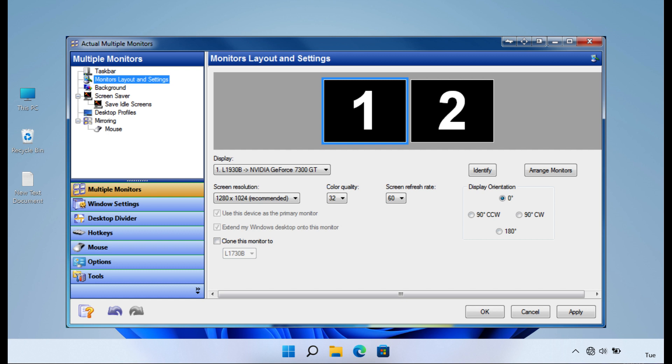Additionally, Actual Multiple Monitors provides extended window management functionality enabling users to span windows across multiple monitors and create specific window layouts for different tasks, further contributing to improved productivity and organization.